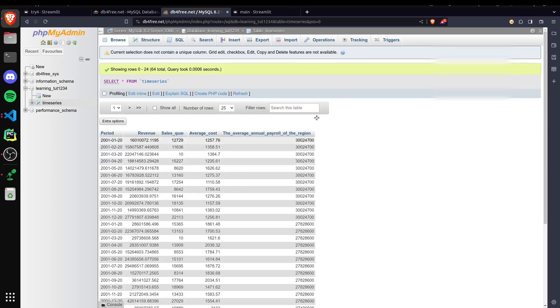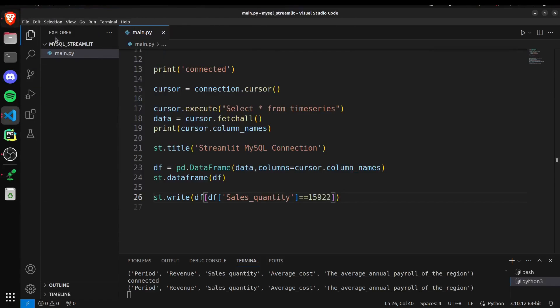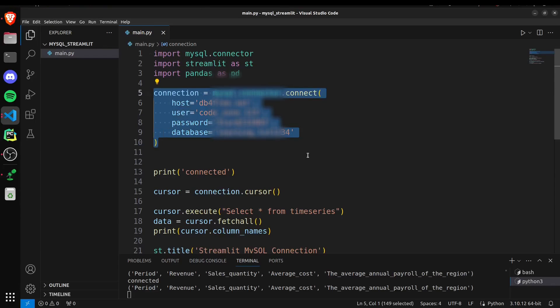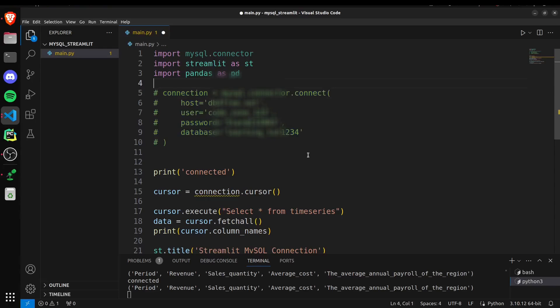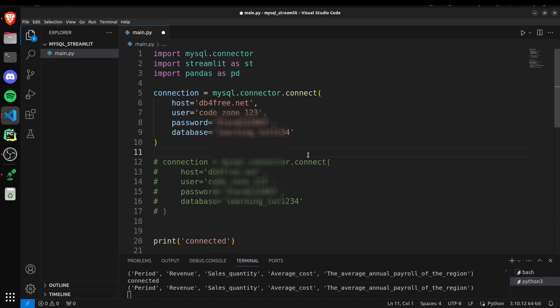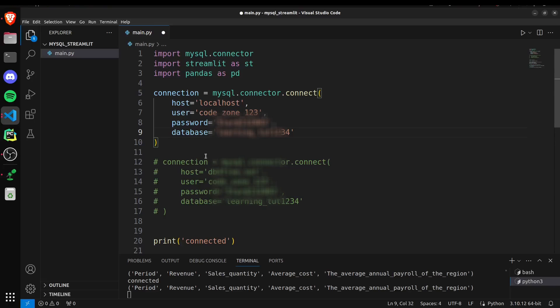That was the case for having the server online. But if you want to use the local database, then you simply pass the host value as localhost here. Pass your username and password and the database name here similarly. And this would work fine.